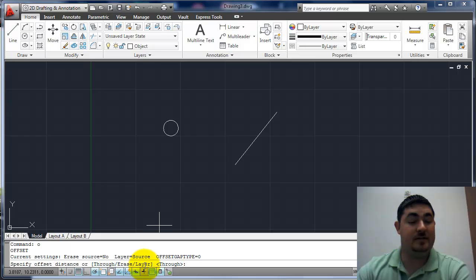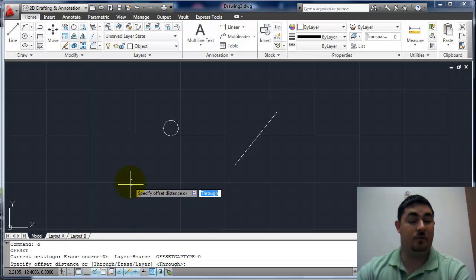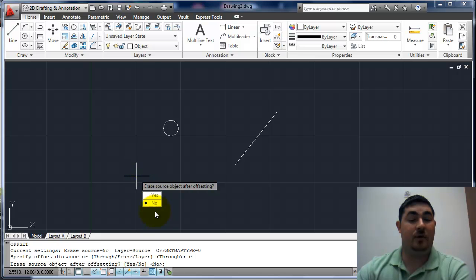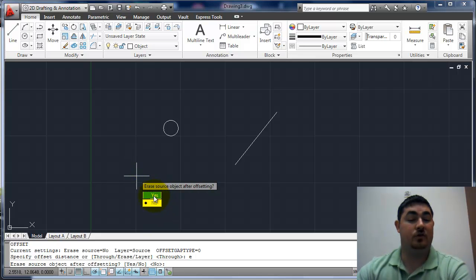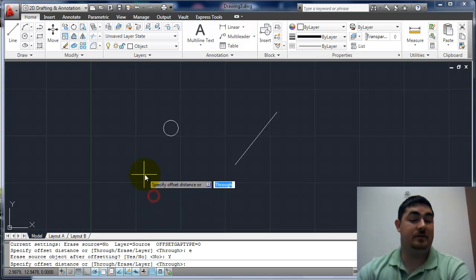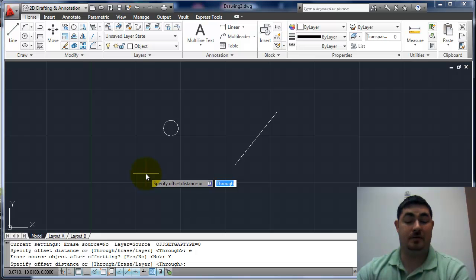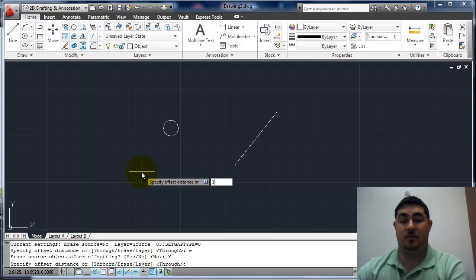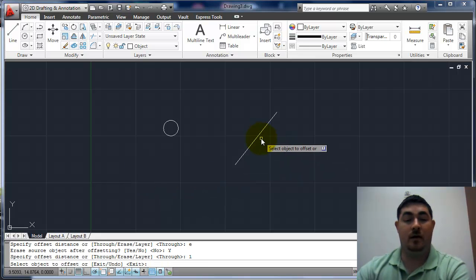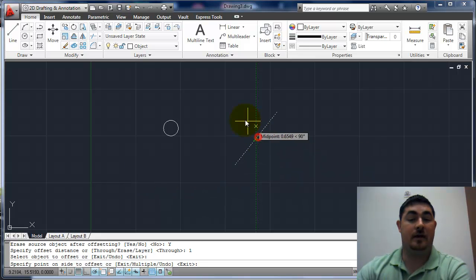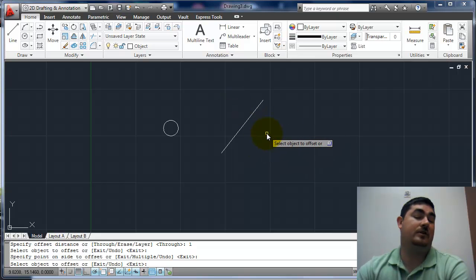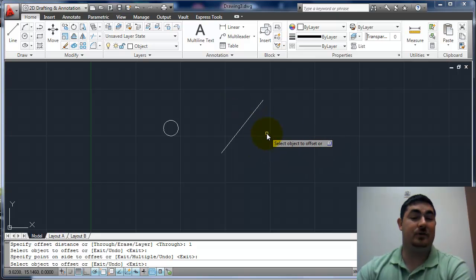We have erase and layer. So if I do erase, it asks me do I want to erase the source object after I offset it. So if I say yes, watch what happens. If I say I want my distance to be one, I pick this line, I go there. The original one disappeared. I usually don't do that.